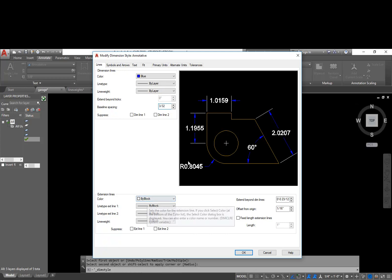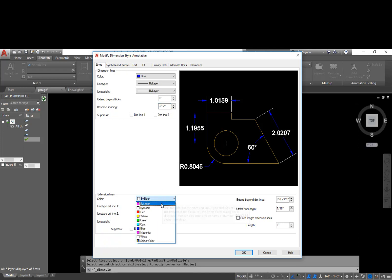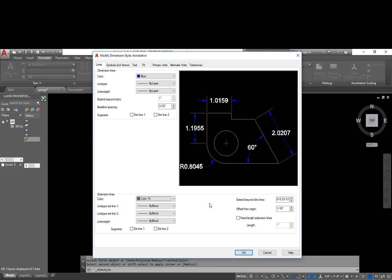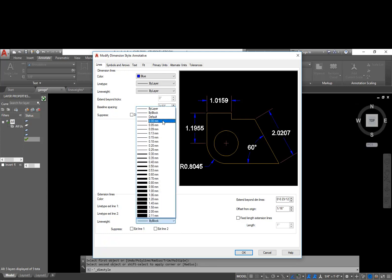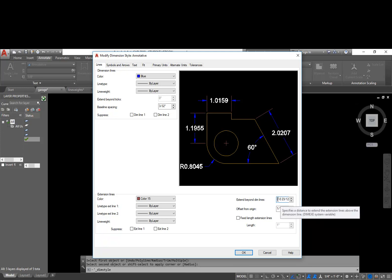The extension lines. So the extension lines are basically this line right here that extends out from the object. The dimension lines are the lines that would be right here. These are the dimension lines showing up in blue. The extension lines, we want them to be even thinner than the dimension lines and definitely thinner than the object lines. So we're going to use color number 15. So I just type in 15 down here in my color, and I say OK. And then again, I'm going to choose by layer for the line types and weights. Now I have the option to extend beyond dim lines. That's basically saying I want these extension lines to extend past my dimension lines. And I do want them to extend past there, and I'm going to make that 3/32 of an inch as well.